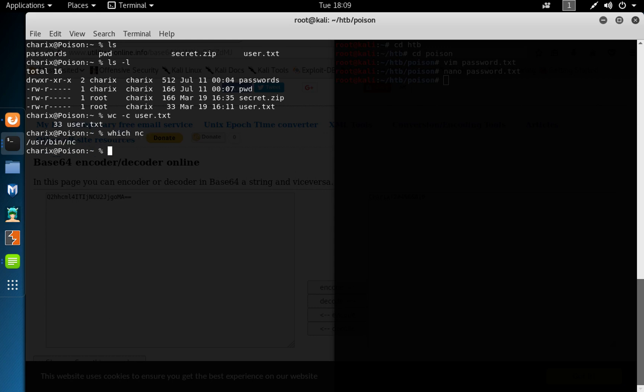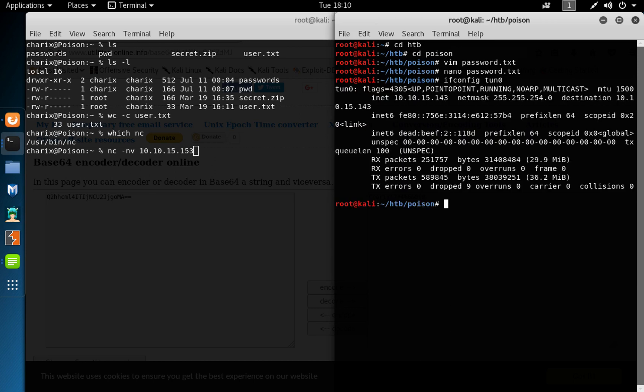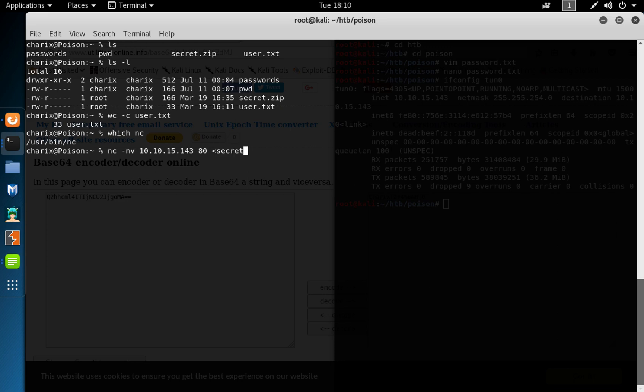And I do nc -nv 10.10, the IP address of my machine. Think is 15.15.3, think see if I'm right. If you can ifconfig on zero, yeah, 143. So 143 on port 80 and I'm going to send this file secret.zip.